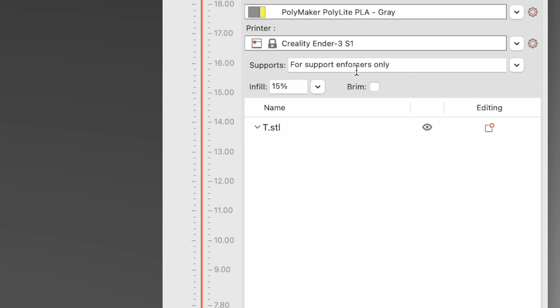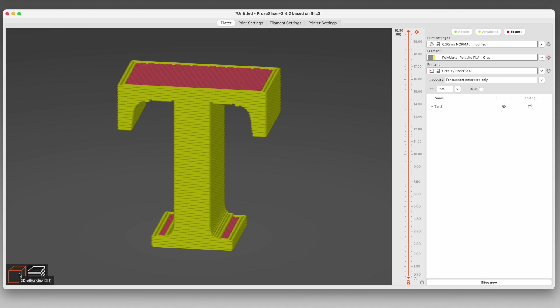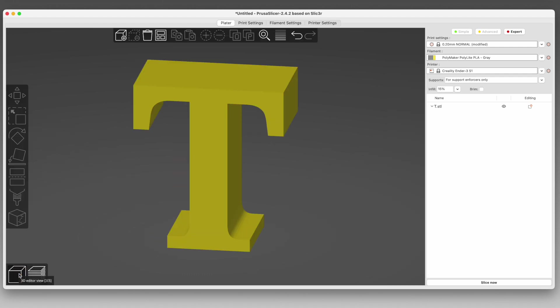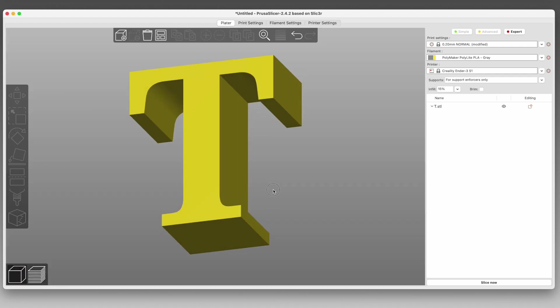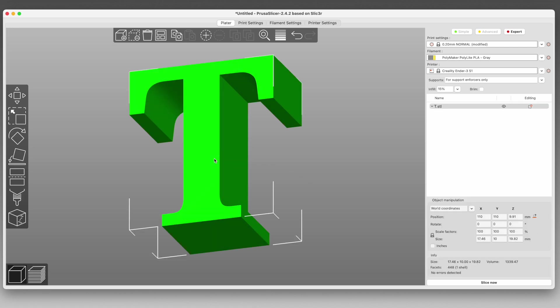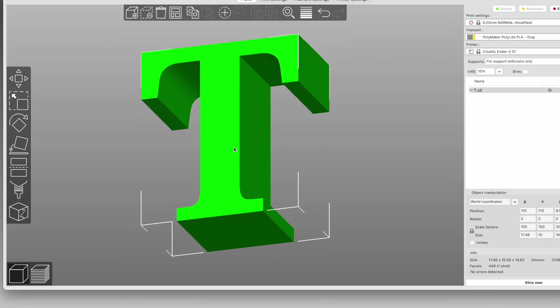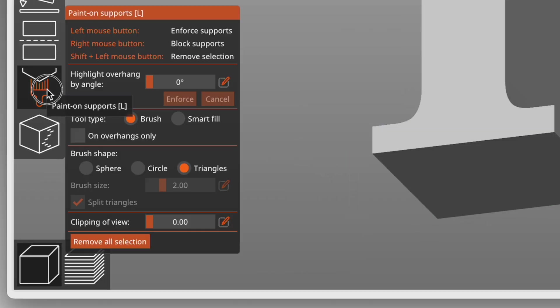Let's switch supports to the For Support Enforcers Only setting. And back over here in the Plater tab, let's get an underside view of that letter T. The only part of it that really needs support are the undersides of those serifs at either side of the top crossbar. So after making sure the model is selected, let's click this icon that looks like a paintbrush, but also looks like supports holding up an object.